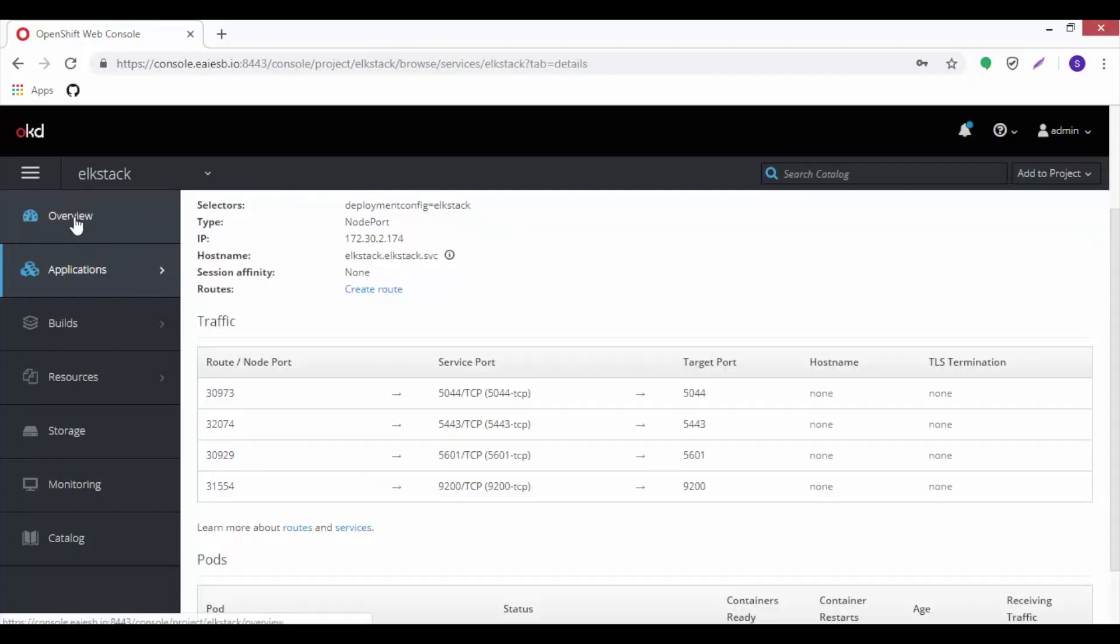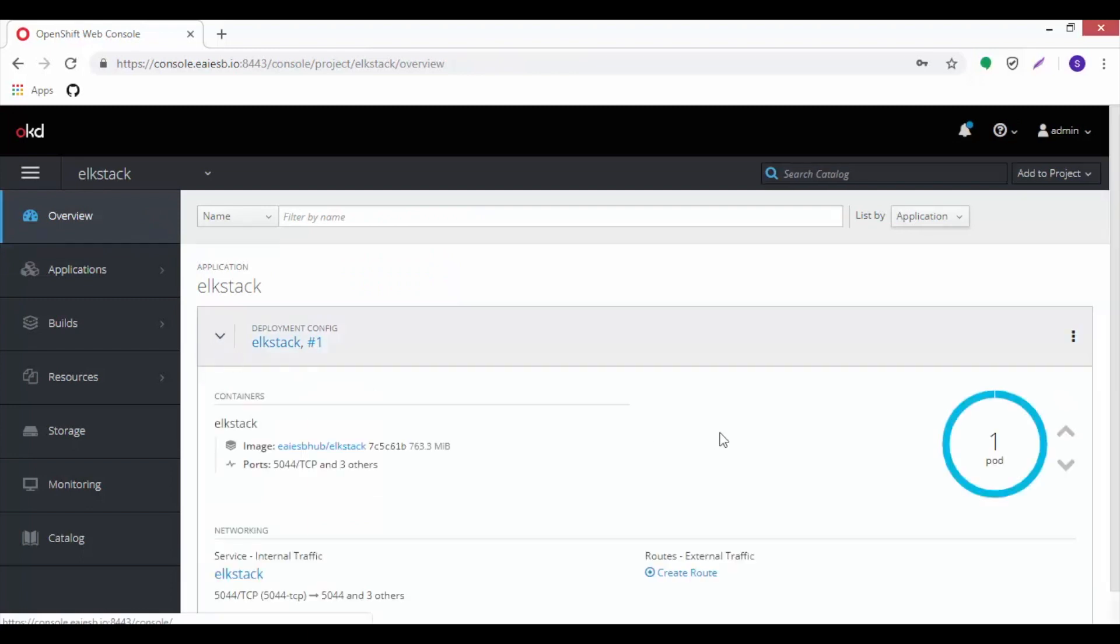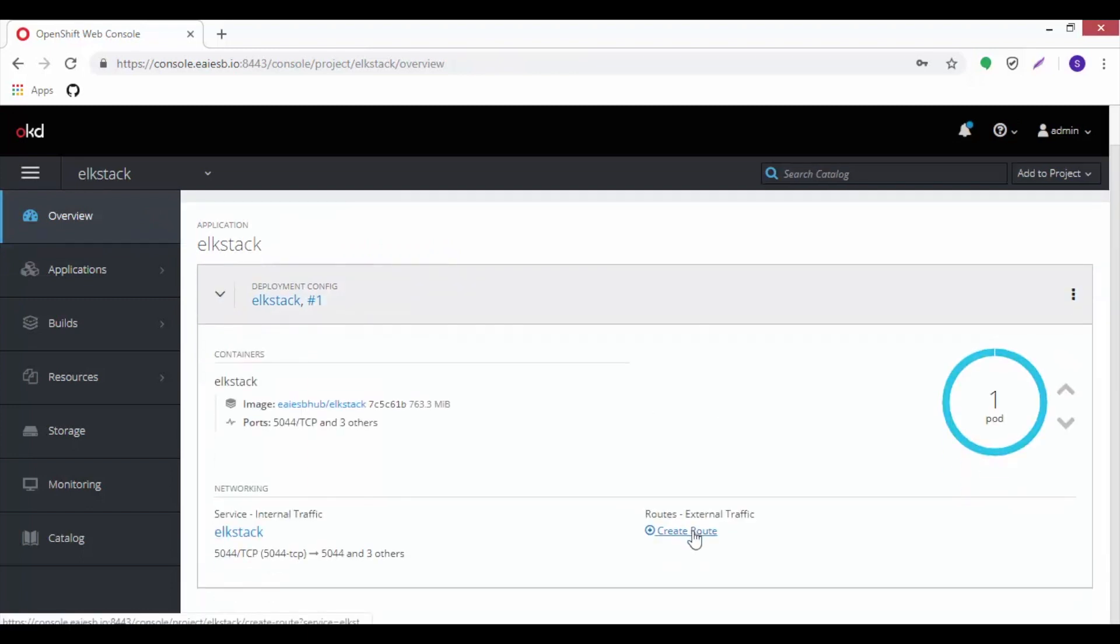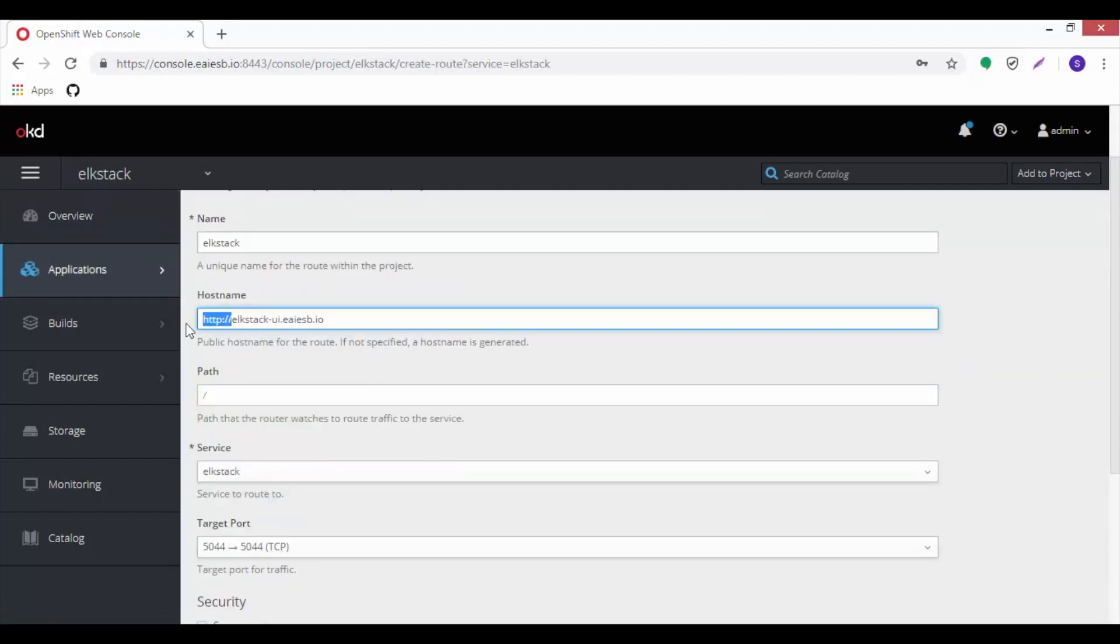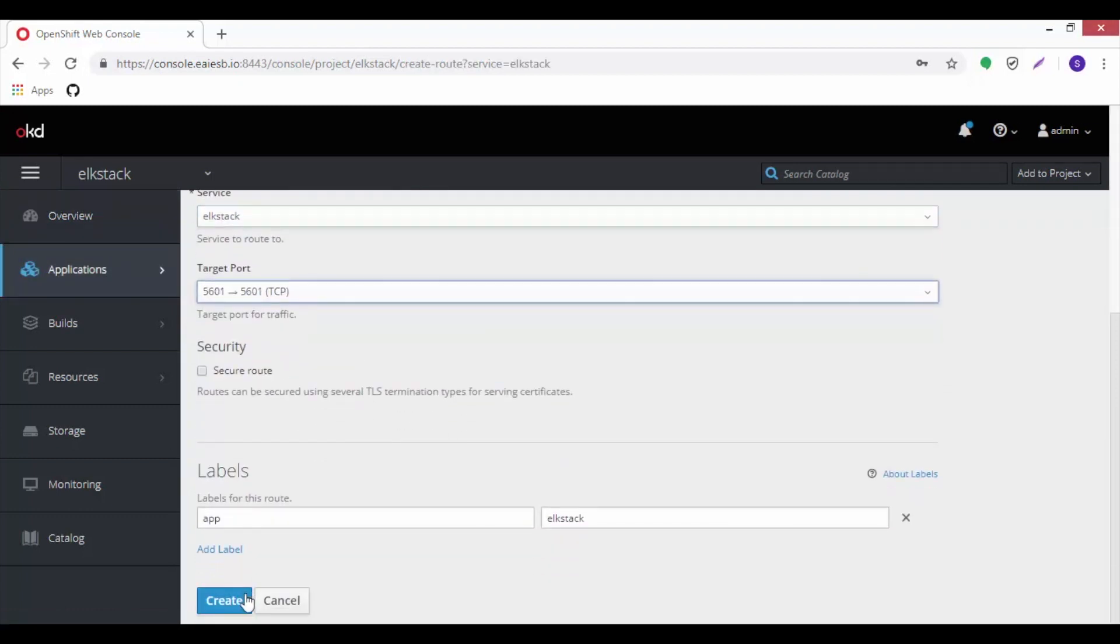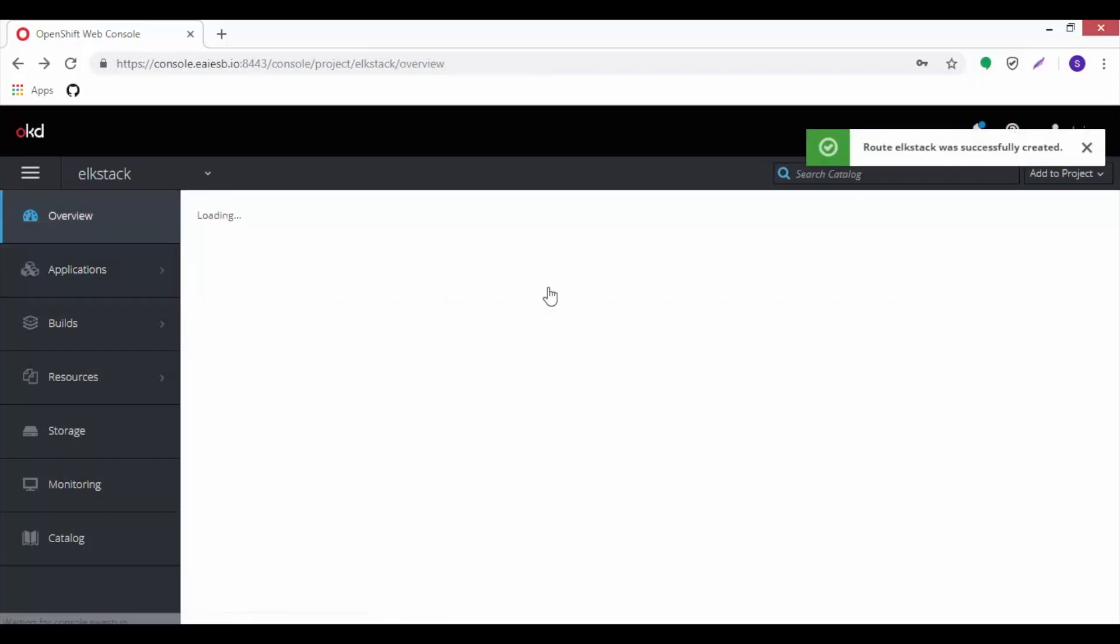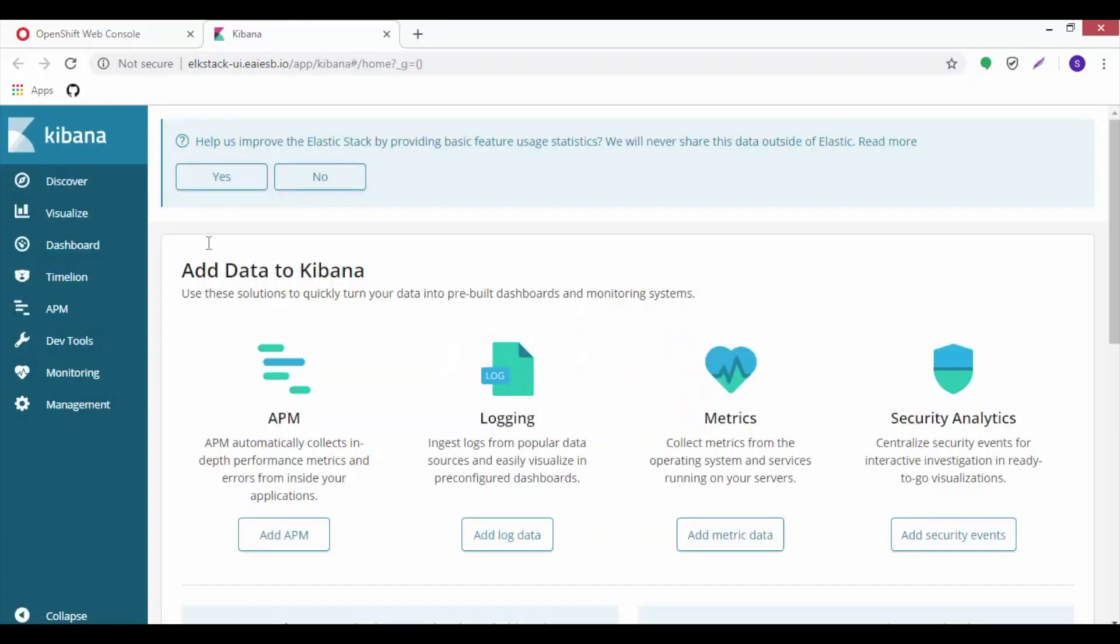Now click on overview tab. Here we can see that the pod is up and running. Now we can create a route which is used to expose the traffic outside by clicking on it. Provide the host name, target port, then click on create. Observe the route has been created. Click on it to see the Kibana UI.